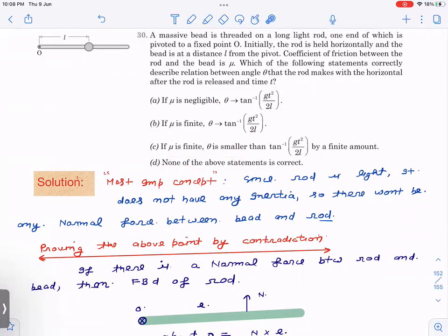Now the very fundamental but most important concept for JEE Advanced: since the rod is light, it does not have any inertia. So it does not have a tendency to resist its state of motion. Because there is no inertia, there will not be any normal force between the bead and the rod. Normally, a normal force arises when one body wants to move faster but another body is not able to — because of inertia there is a normal force. Since this rod has no inertia, there will not be any normal force.